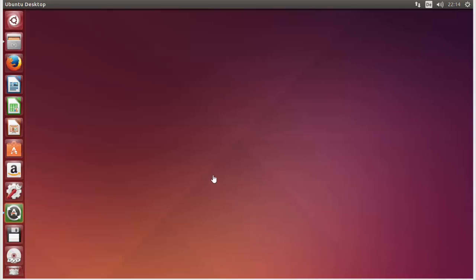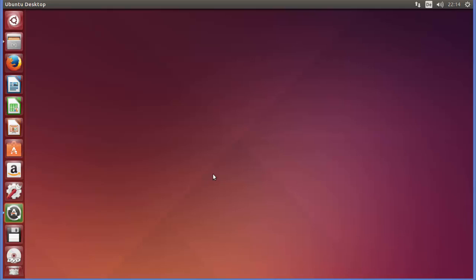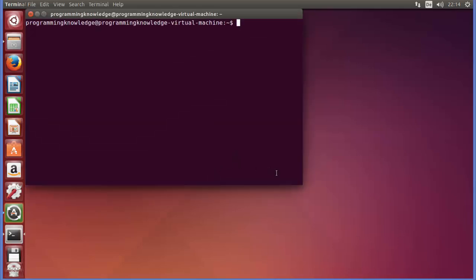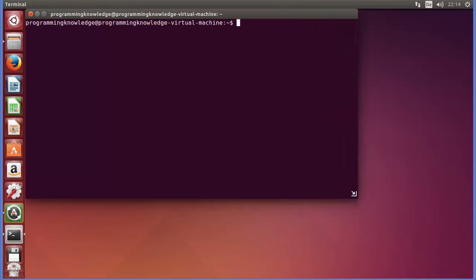So let's see how we can use the cat command. I will press Ctrl+Alt+T to open my terminal. Now the syntax for using the cat command is you just need to write cat, then give some options, and then give the file name.